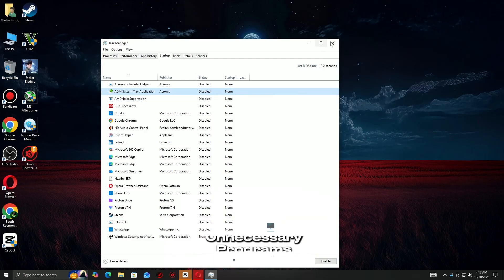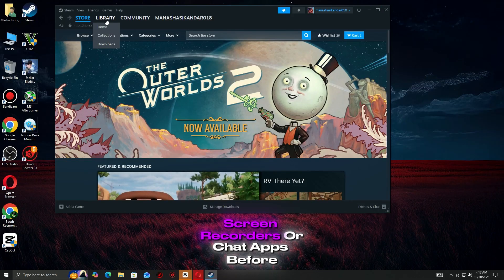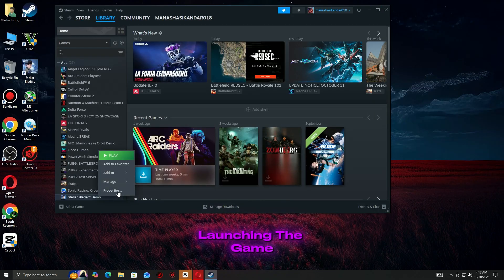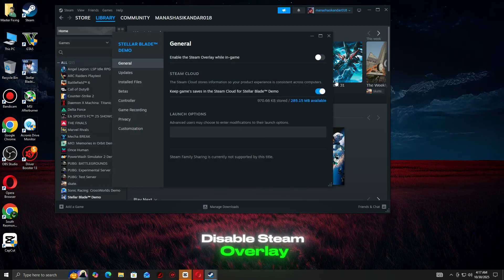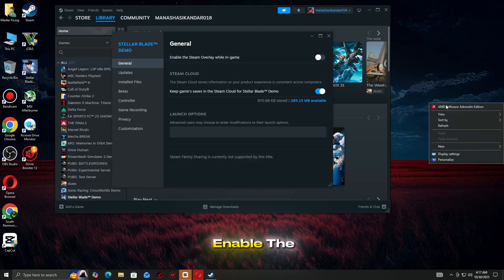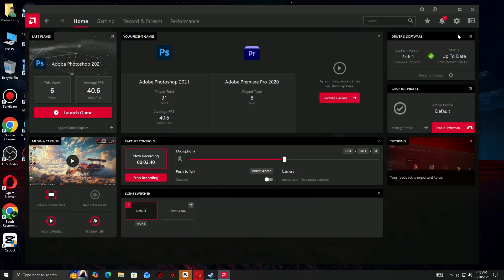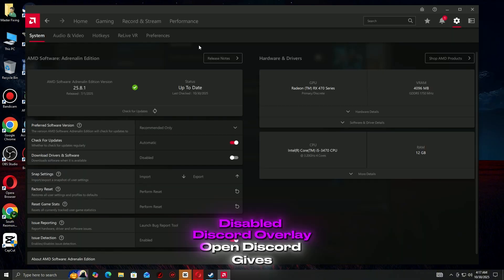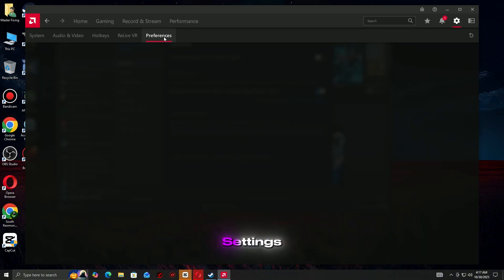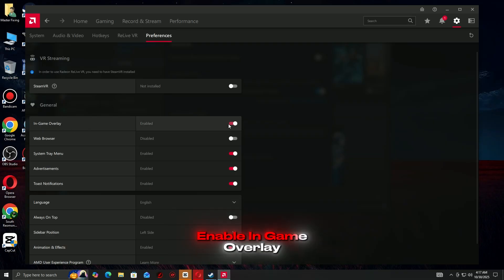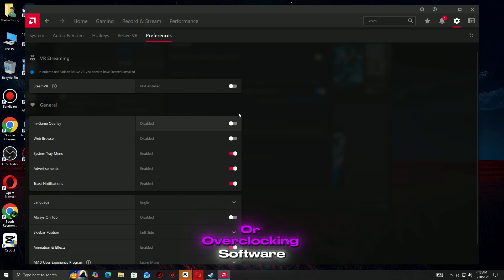Close all unnecessary programs such as browsers, screen recorders, or chat apps before launching the game. Disable Steam Overlay: Open Steam Settings, go to In-Game, and uncheck Enable the Steam Overlay while in-game. Disable Discord Overlay: Open Discord Settings, go to Game Overlay, and toggle off Enable In-Game Overlay. Temporarily turn off any third-party performance or overclocking software.